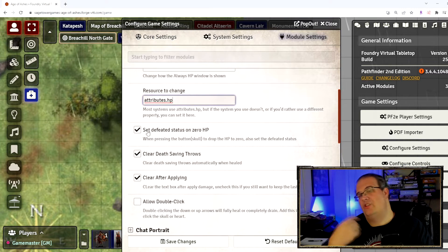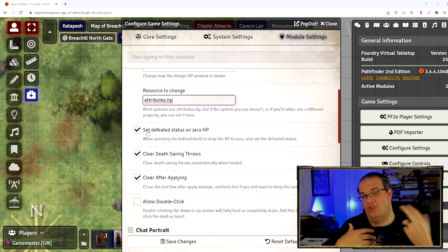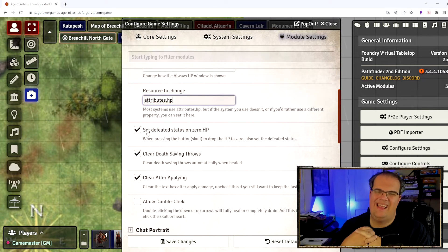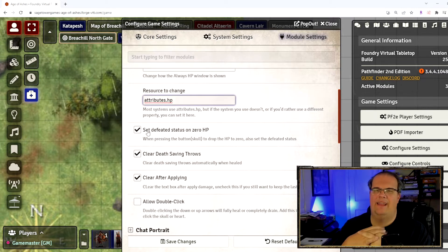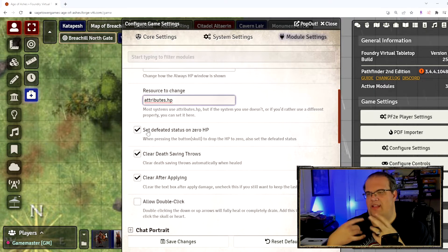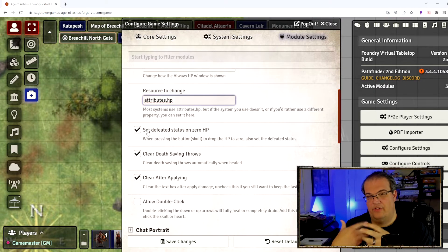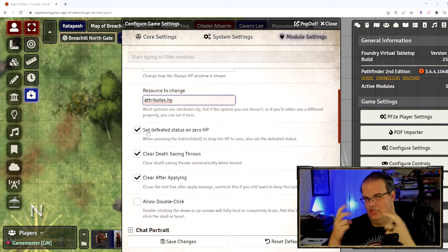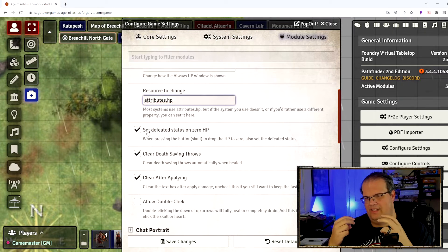This is good and bad. It's good because it shows that the creature has been defeated. It's bad if you know, potentially there's stuff going on, maybe you don't want the enemy to show it's dead at zero hit points, then you want to take that off.